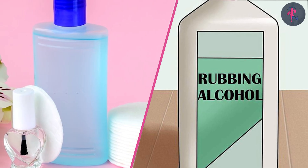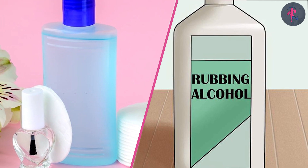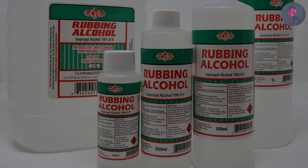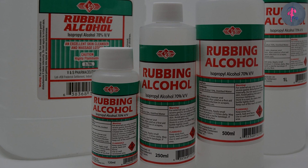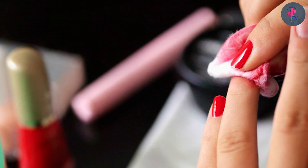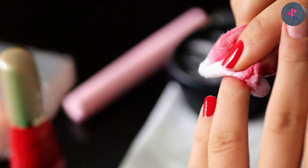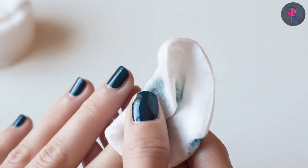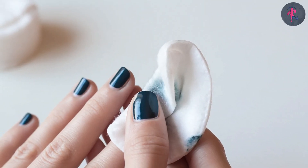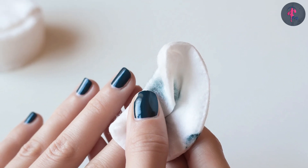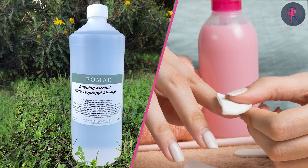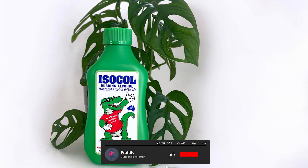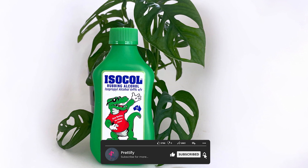Both rubbing alcohol and nail polish remover have their benefits and drawbacks depending on their intended use. Rubbing alcohol is great for disinfecting and sanitizing surfaces, as well as removing certain types of stains. Nail polish remover is specifically designed to remove nail polish from the nails, but can be harsh on the nails and cuticles if used too frequently. As with any chemical product, it is important to use these products safely and in accordance with their intended use. Hope you liked this video. Please comment, share, and subscribe to this channel for more videos.